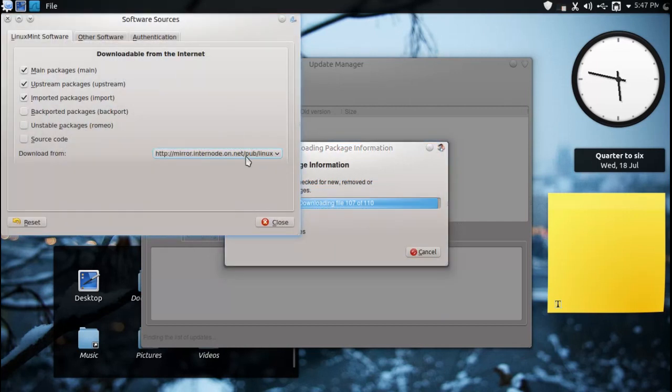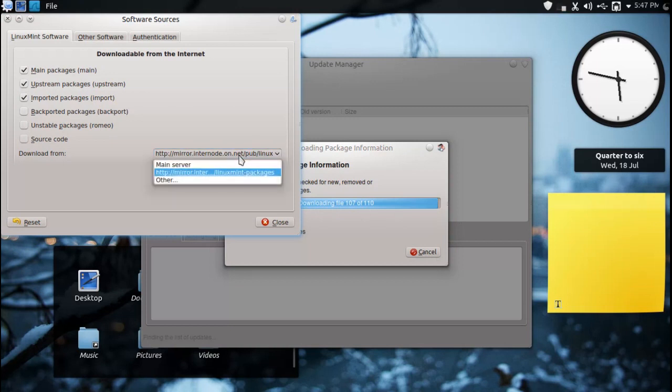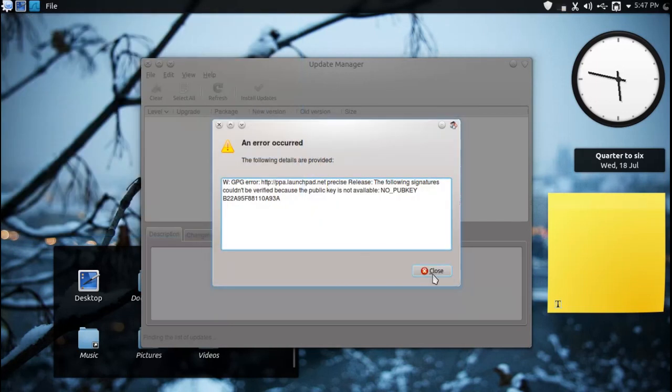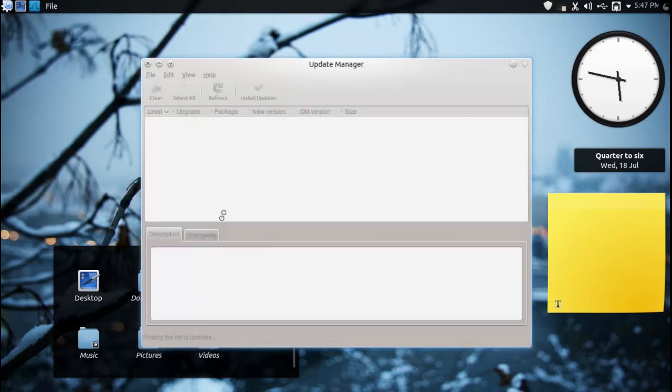One thing I did appreciate is now they have included some more mirrors here under the Linux Mint download section so you can choose a mirror closest to you so you can either get unmetered or at least very fast downloads depending on your internet service provider so that is very good news.